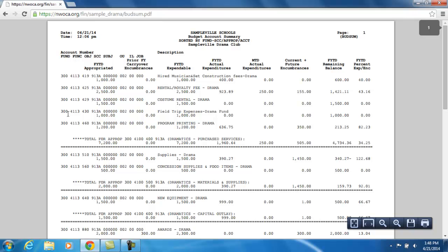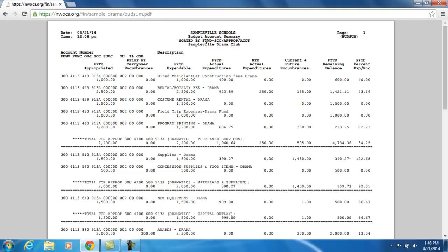On the Budsum, the first thing that I'm going to see is how it was sorted. It's sorted by Fund Special Cost Center — so my Drama Club fund — and then within there, the Appropriation Level, and then within there, it's going to list each budget account.